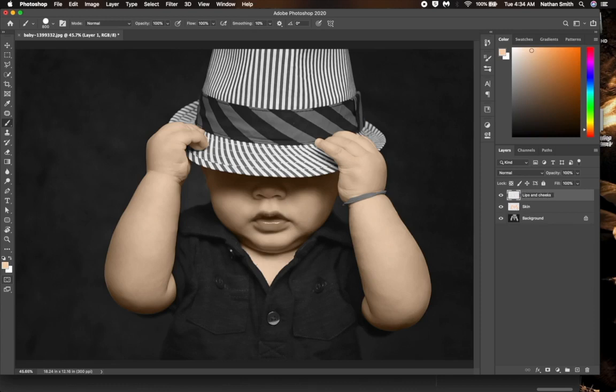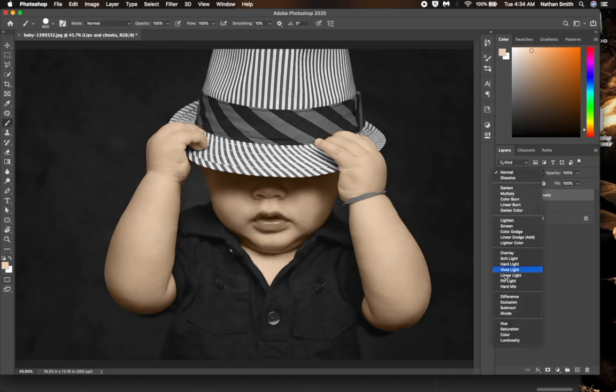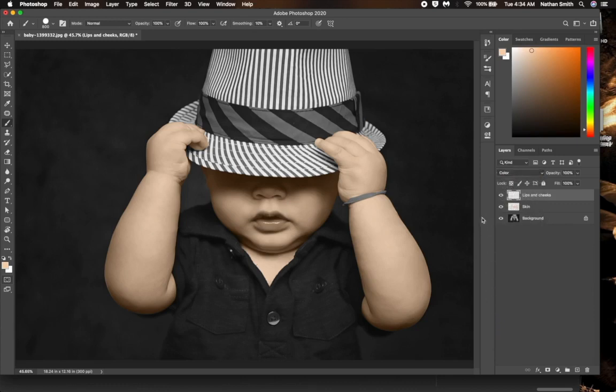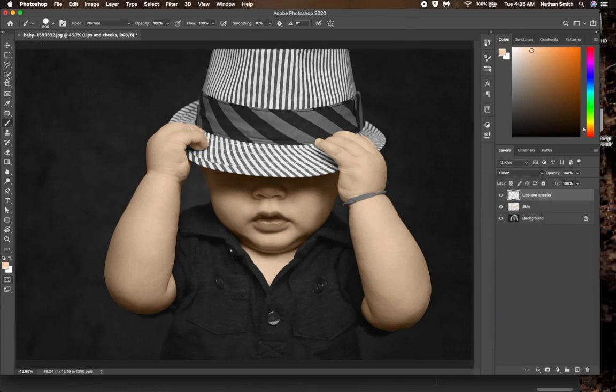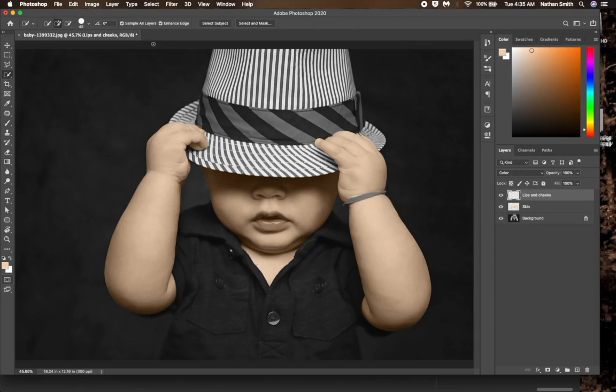As we did before, we will change the blending mode for this layer to color blending mode. I will grab the quick selection tool. Make sure sample all layers and enhance the edges are selected in the options bar.